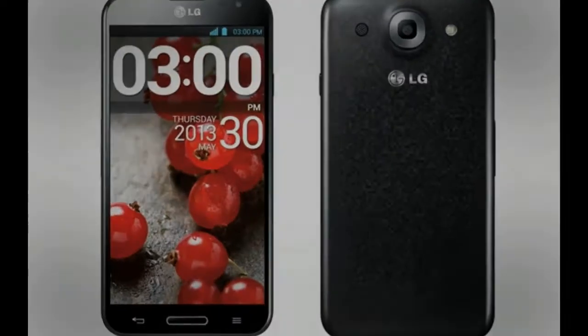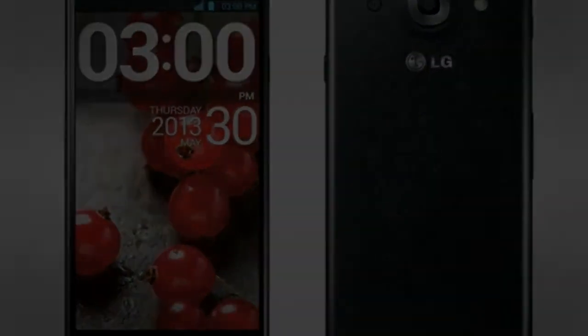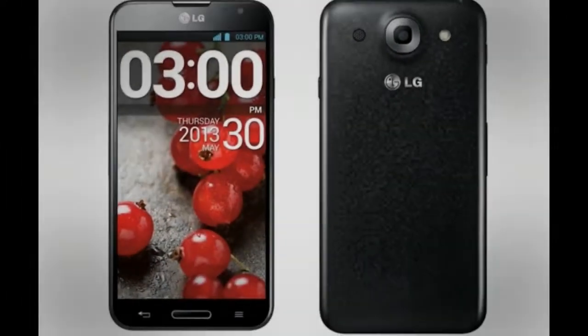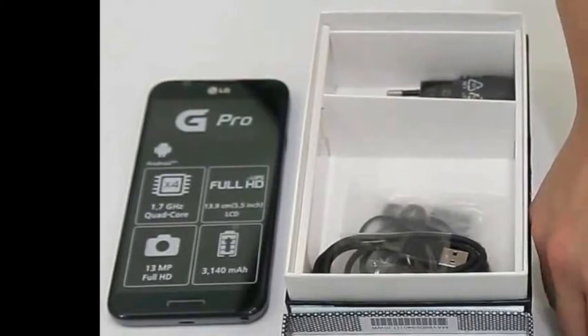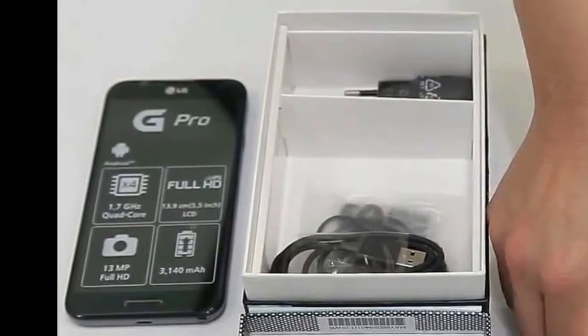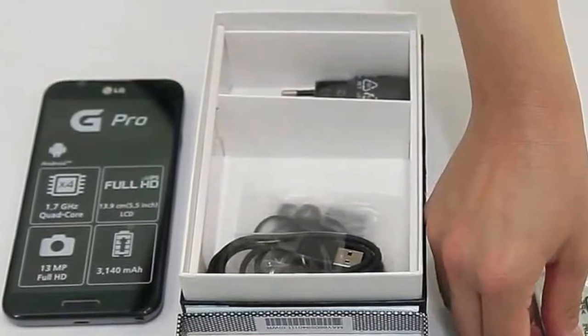you can remove the cover and expand the smartphone via the integrated microSD card reader by up to another 64GB of memory.